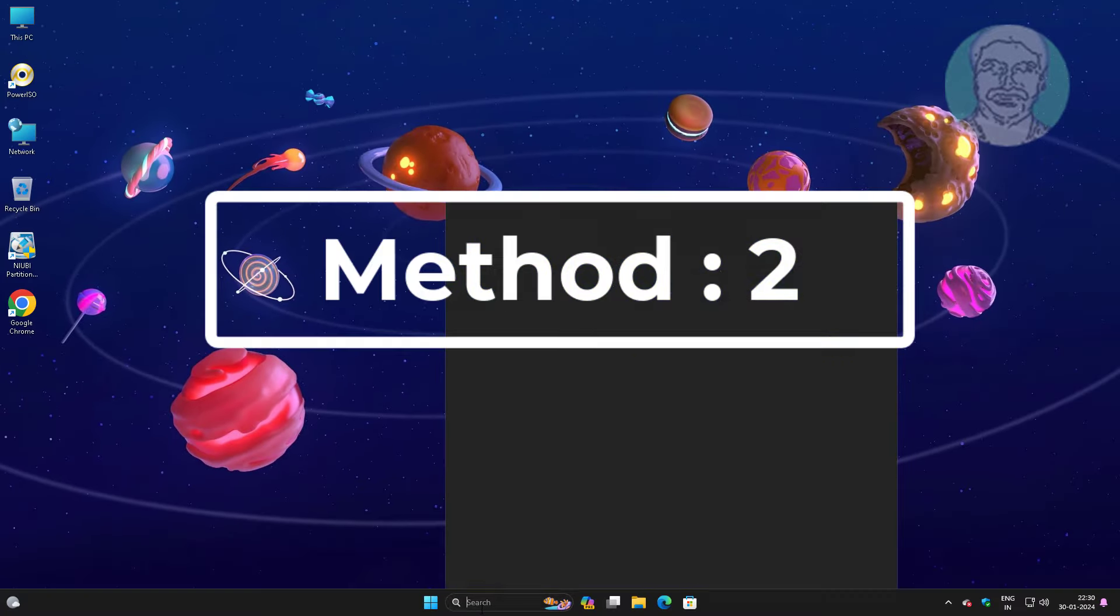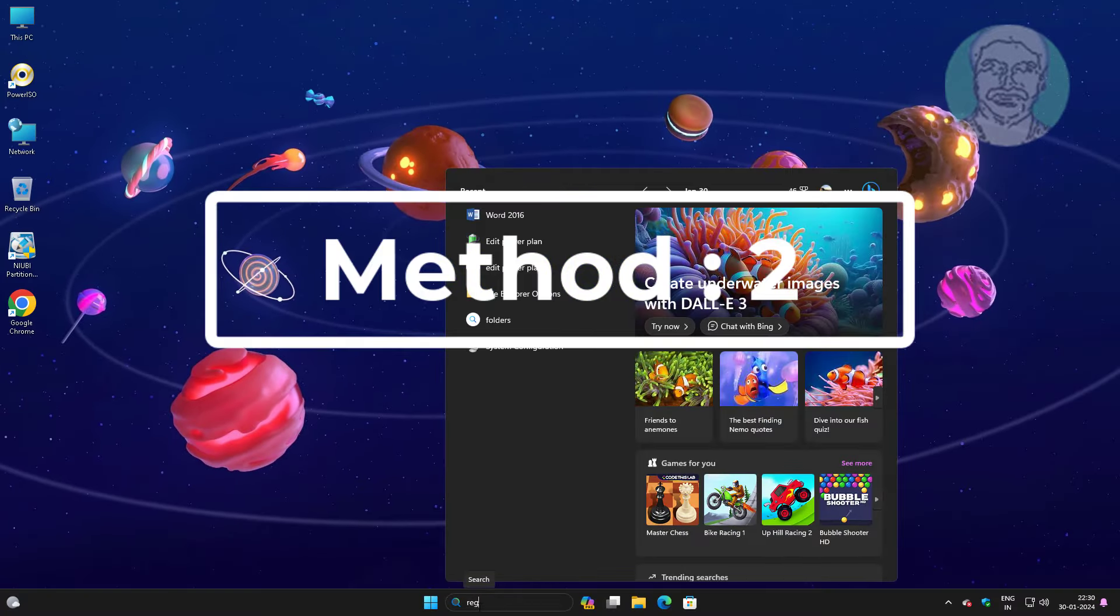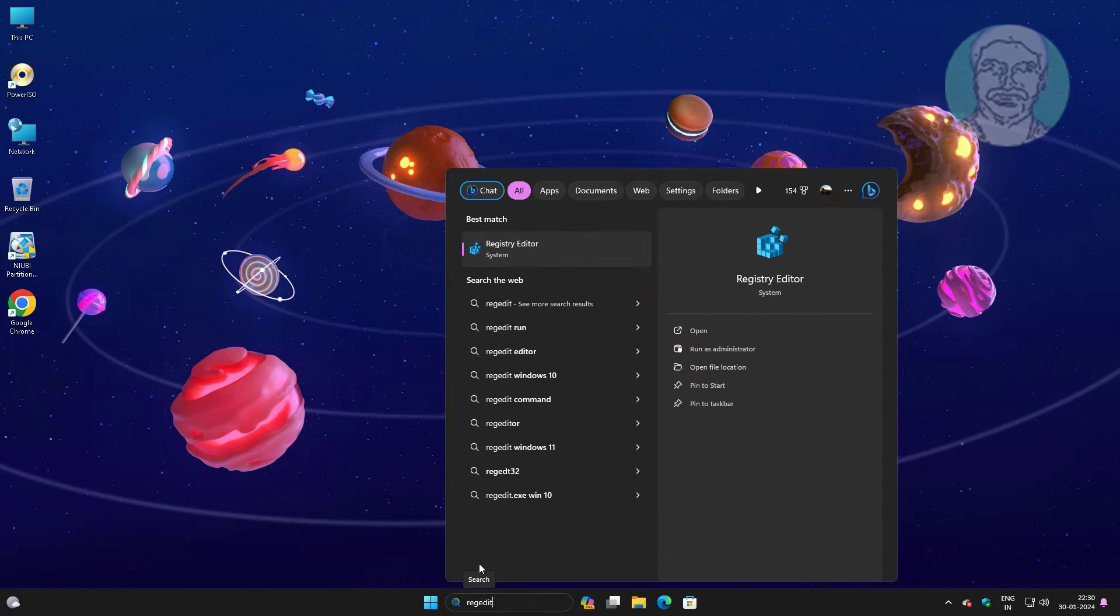Second method is type regedit in Windows search bar, right click run as administrator.